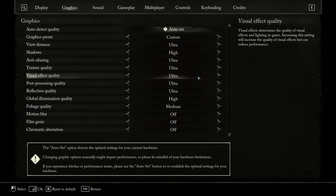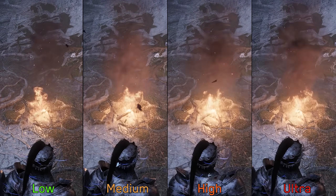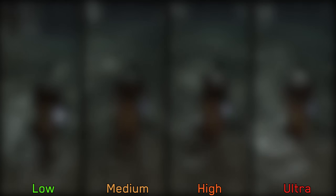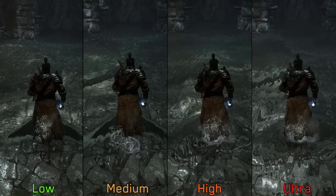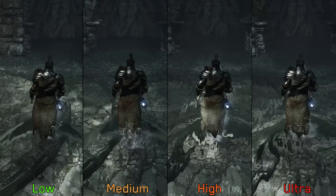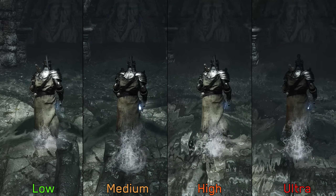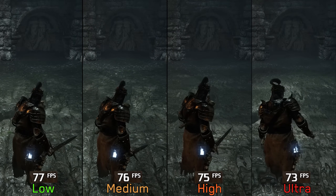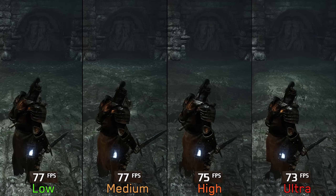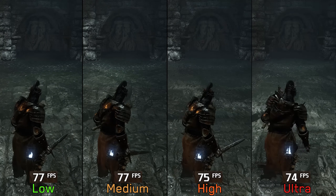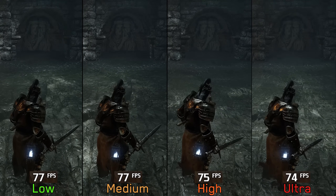The visual effect quality setting controls the density of some particle effects like smoke, and it also affects the quality of water surface and water simulation effects. Low and medium have limited simulation effects when interacting with water, unlike high and ultra. Performance-wise, low and medium perform similarly, going to high costs around 2% and to ultra 3%. For optimized settings, I recommend at least high visual effect quality.